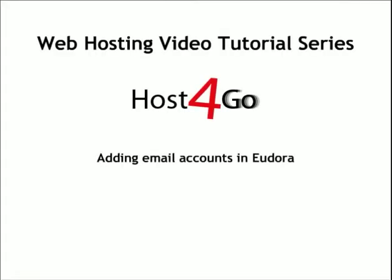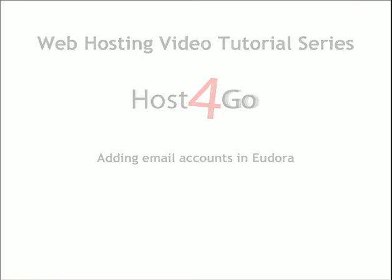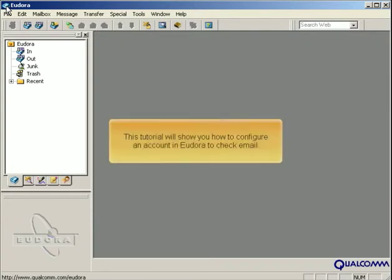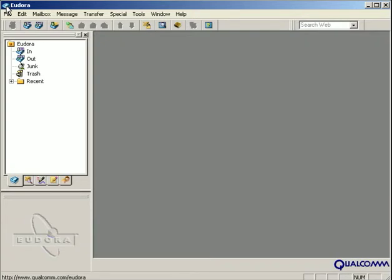Adding email accounts in Eudora. This tutorial will show you how to configure an account in Eudora to check email.